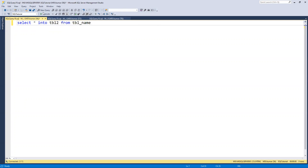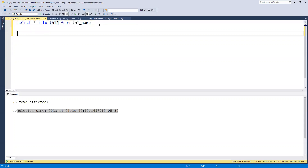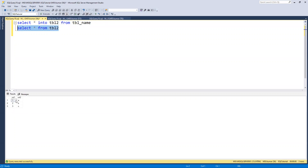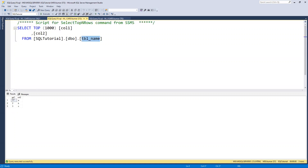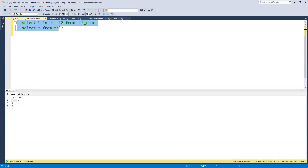If we go ahead and execute this, we can see that three rows are affected and the table got created. Now if we go ahead and try to select from this table, we can see the exact same values are copied here and the same definition is there. This is one way to create a table with their values, and we're in the same database here.